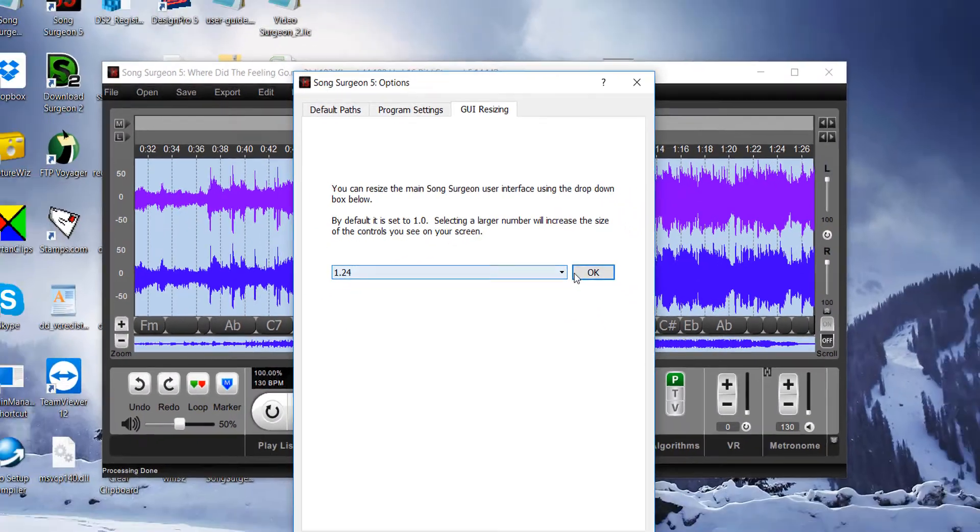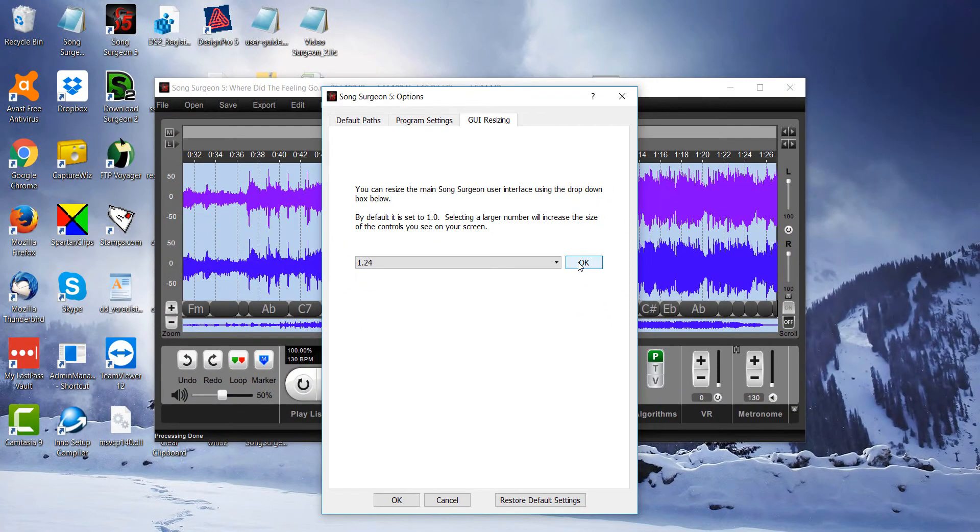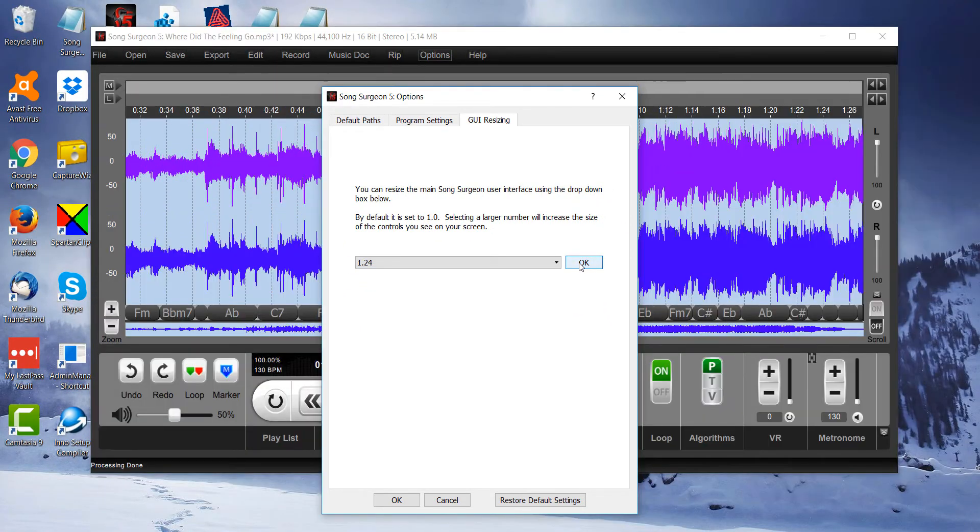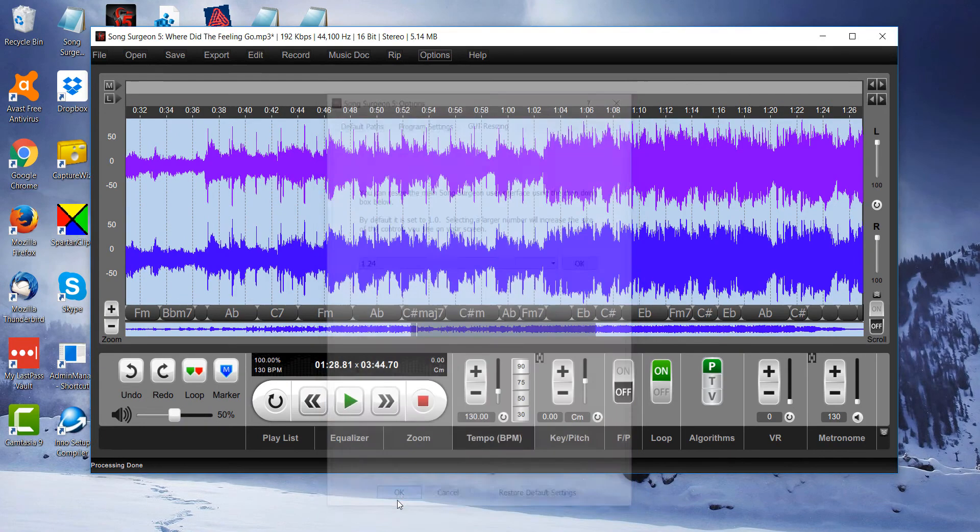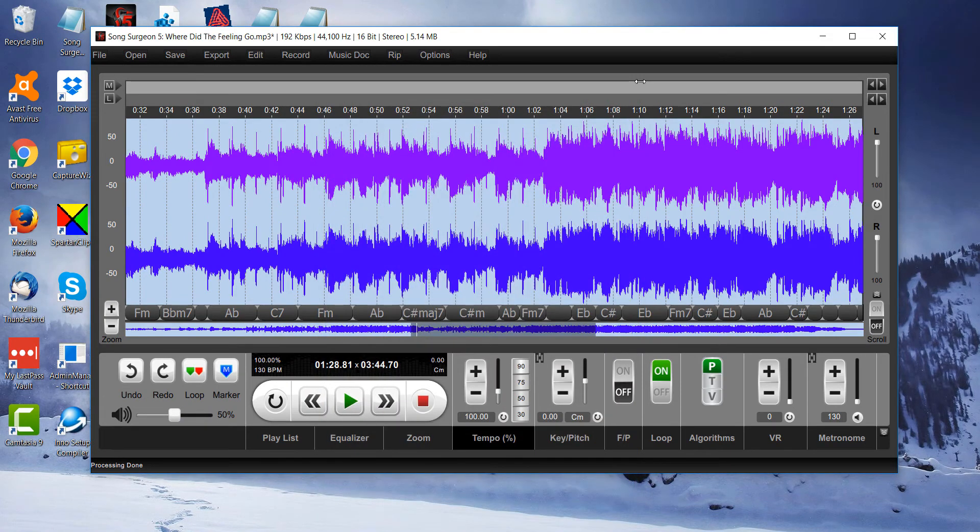We select a larger size, select OK, and as you can see on the screen, it is now significantly bigger.